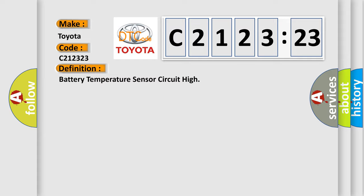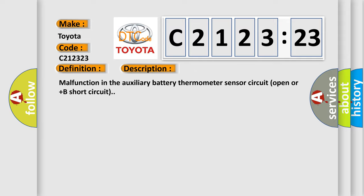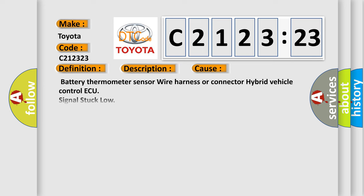The basic definition is battery temperature sensor circuit high. And now this is a short description of this DTC code: Malfunction in the auxiliary battery thermometer sensor circuit open or plus B short circuit.